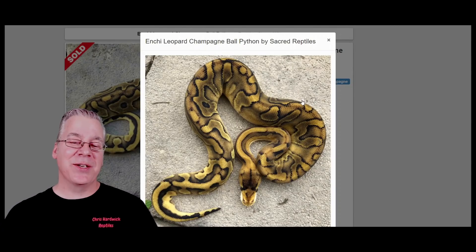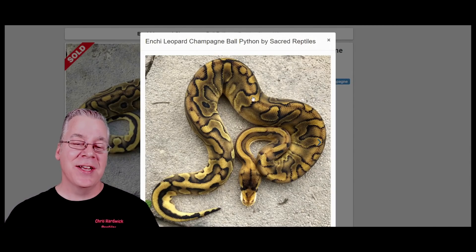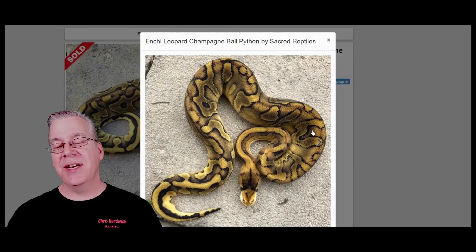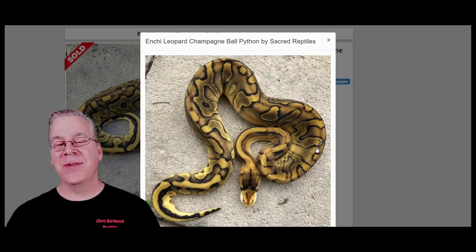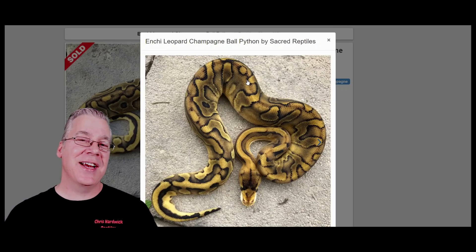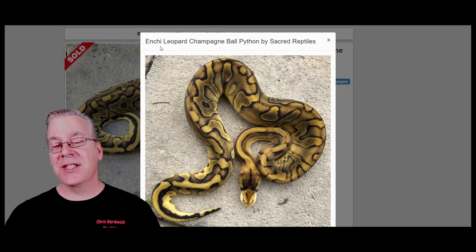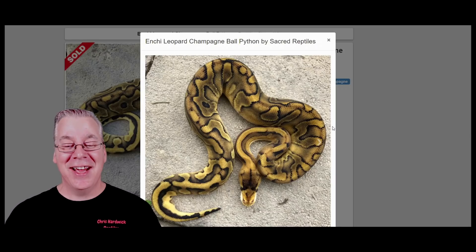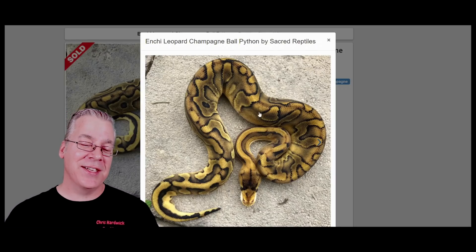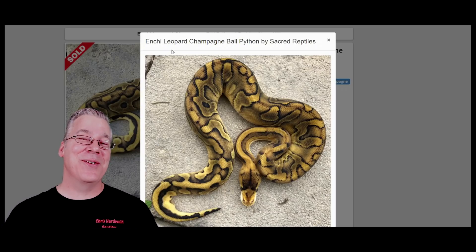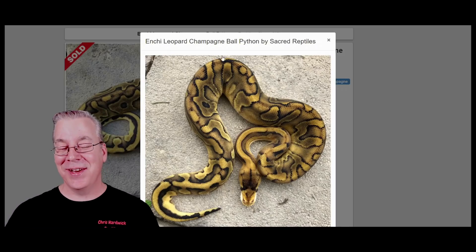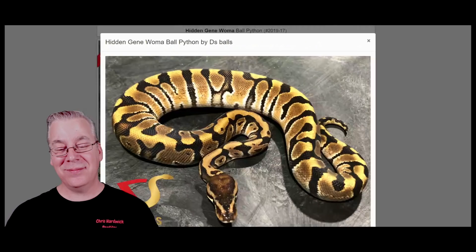Take a look at one of my favorite champagne combinations. It's really difficult to get a lot of pattern to break through the champagne, and there are only two genes that can bring some amazing pattern through it — the enchi and the leopard. You can also use the super enchi, which is kind of crazy. When you add both the enchi and the leopard to a champagne, look what it does. If I was working with champagne, I would definitely work enchi and/or leopard into my combinations.